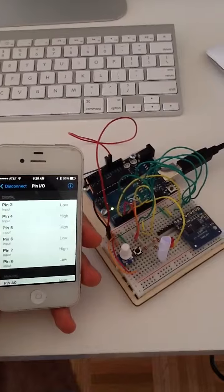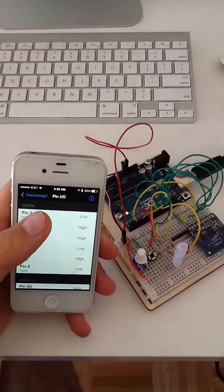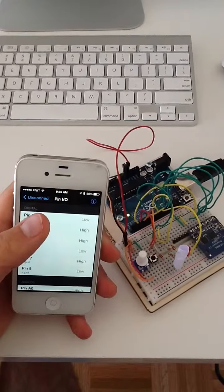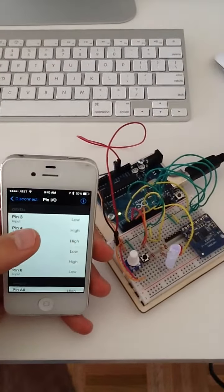This is Bluetooth 4.0 protocol, it's LE, which stands for low energy.